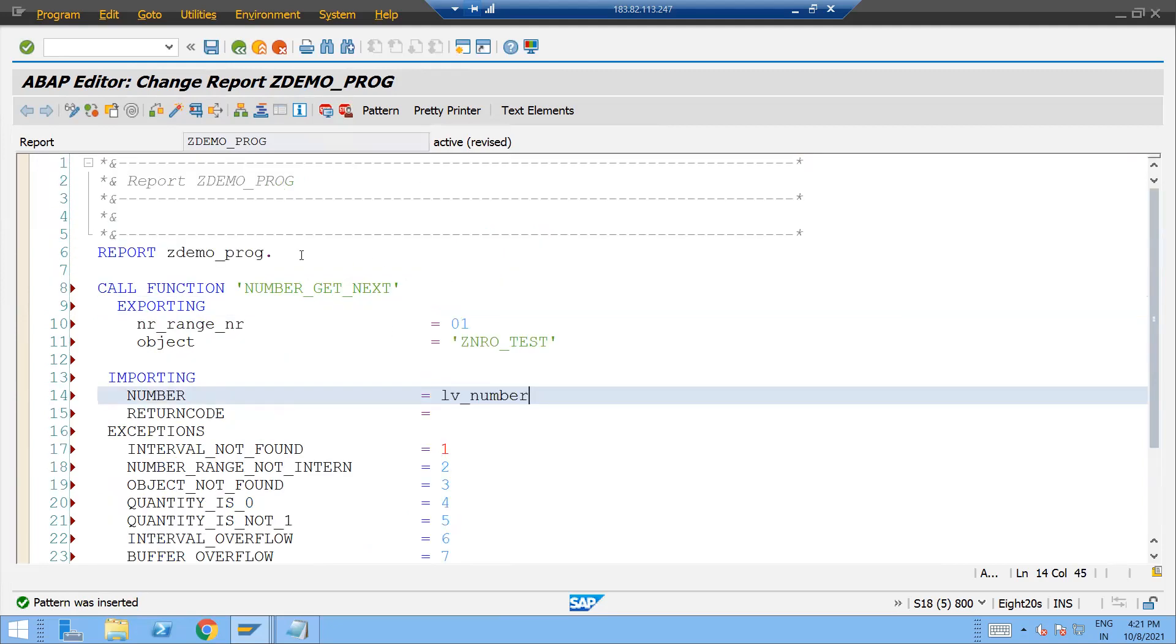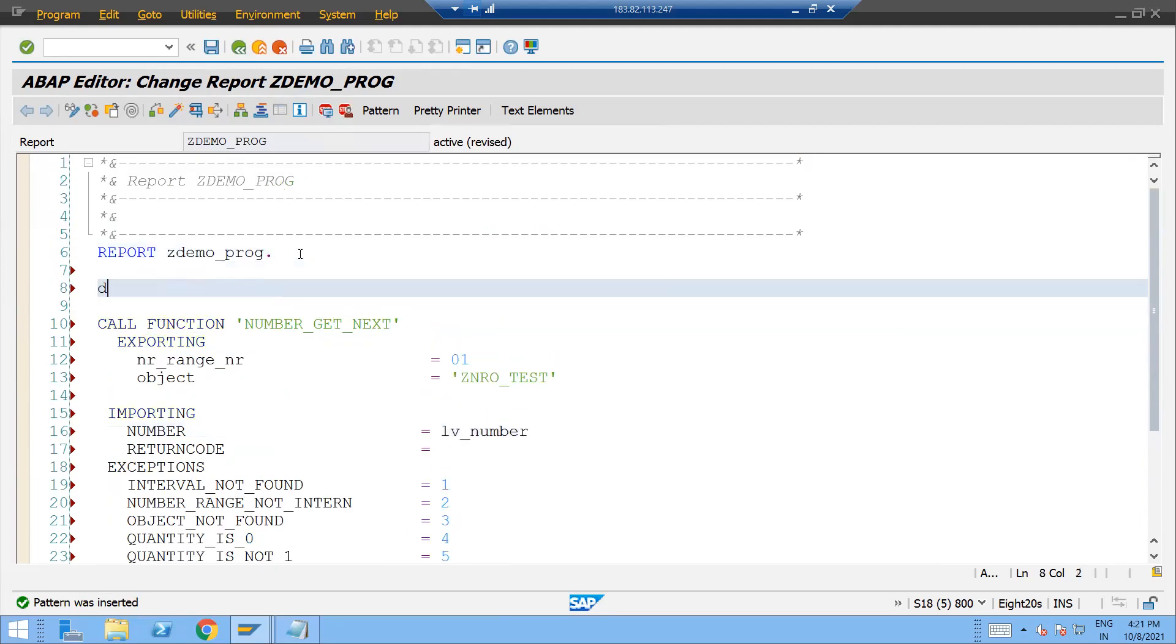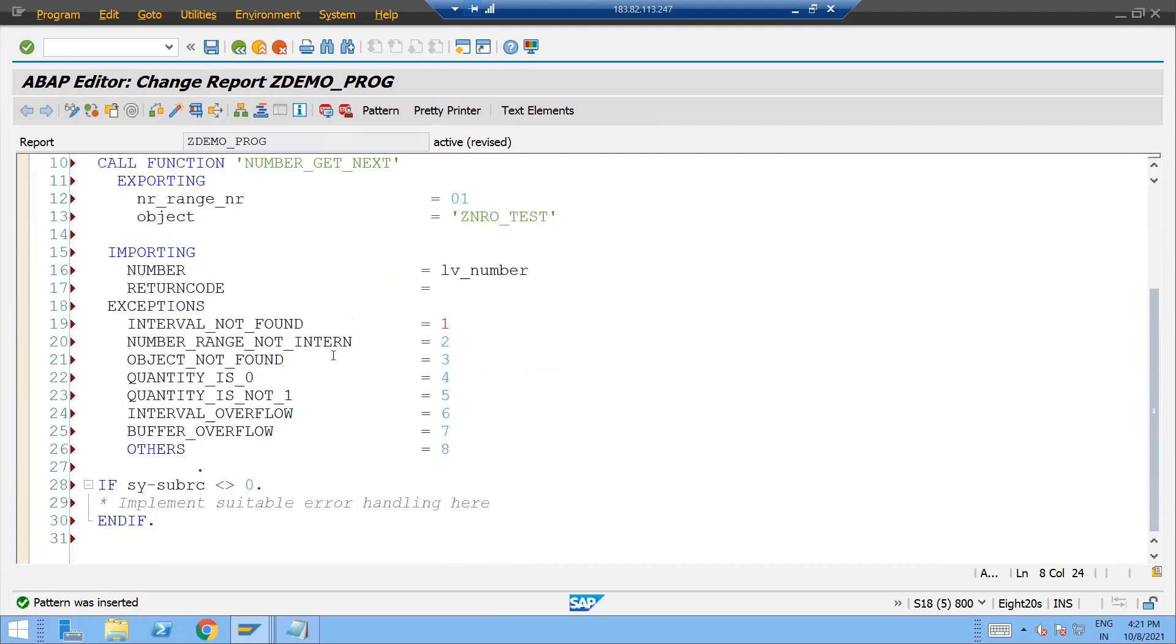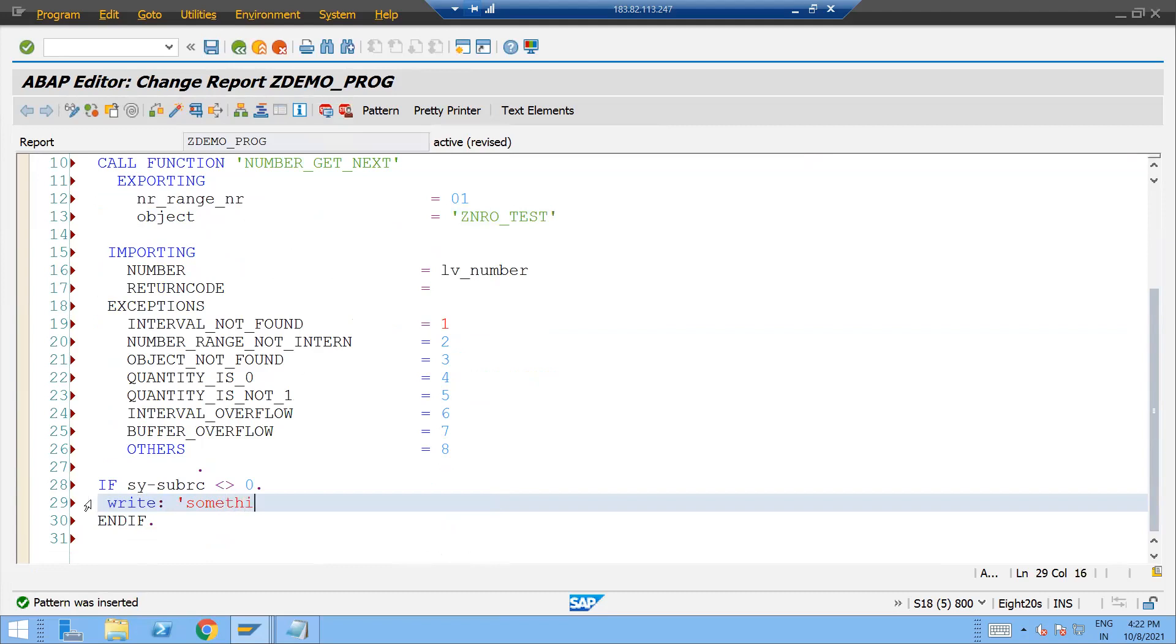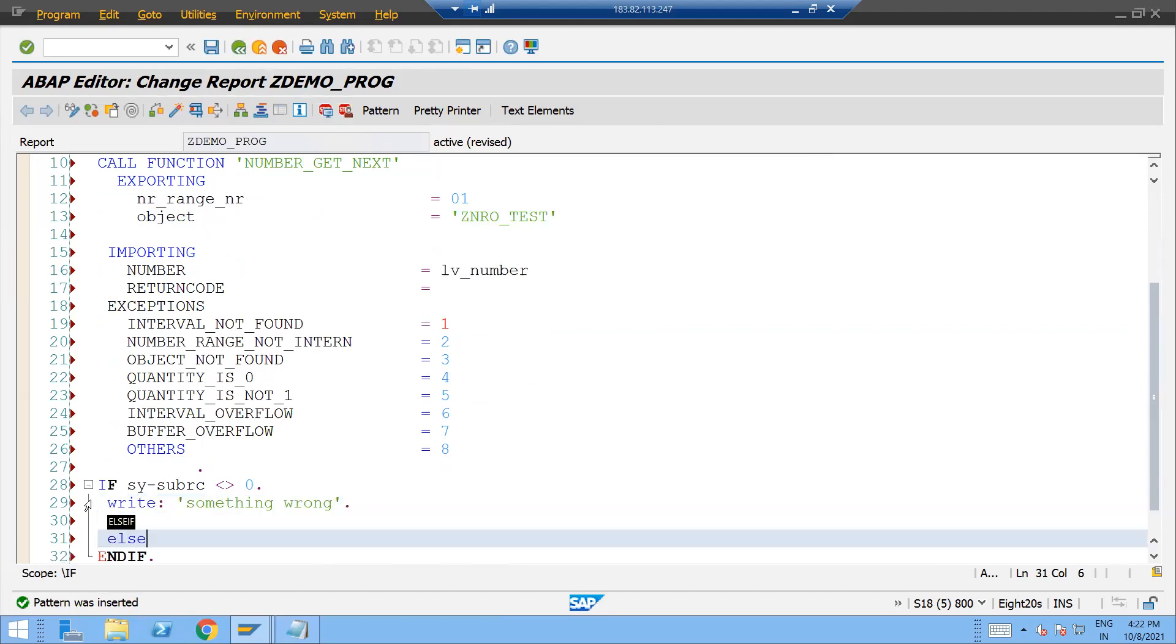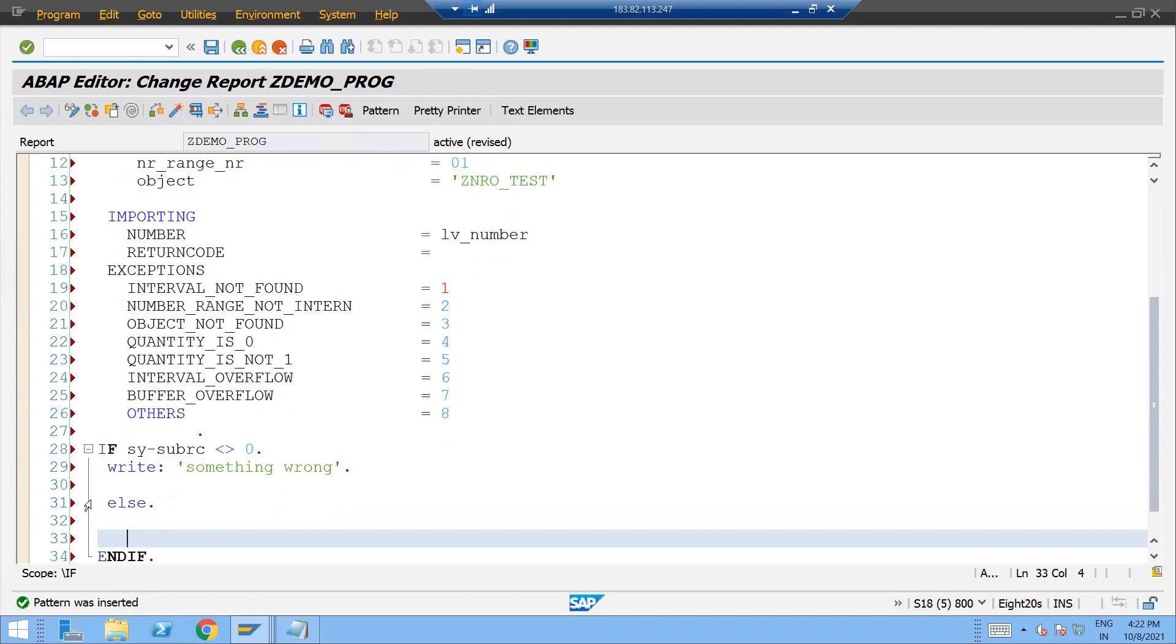Come here. Data lv_number type I. And if sy-subrc not equal to zero, that means something wrong. We can check. Else, if sy-subrc is zero, just write next number.